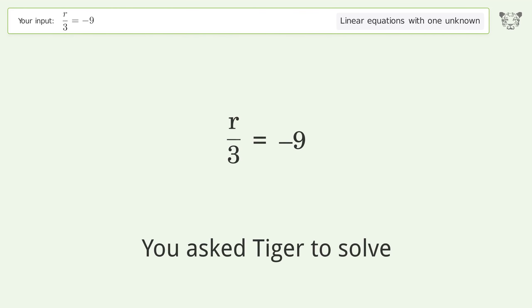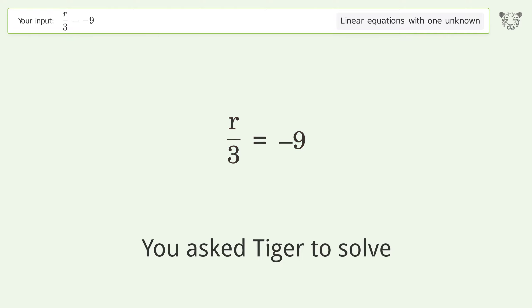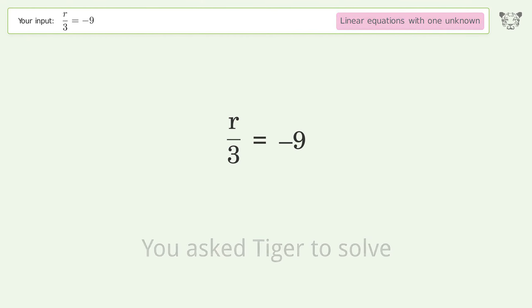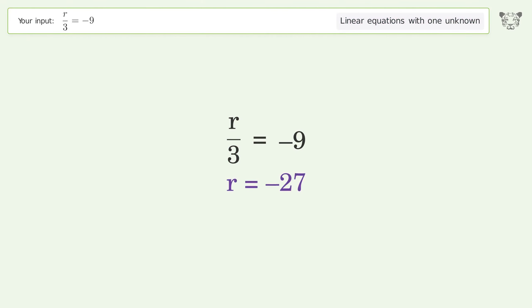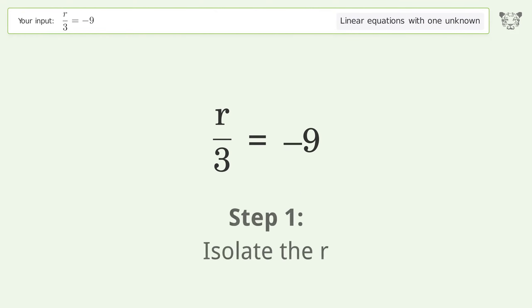You asked Tiger to solve this — it deals with linear equations with one unknown. The final result is r equals negative 27. Let's solve it step by step and isolate r.